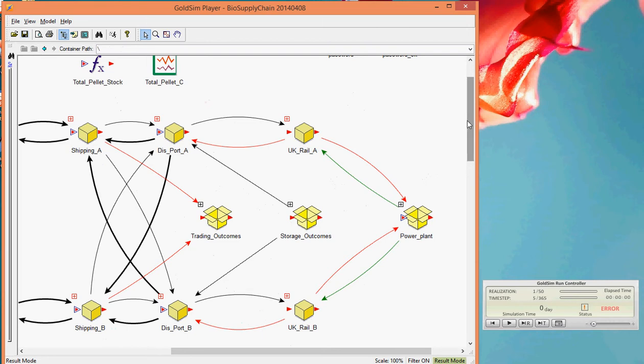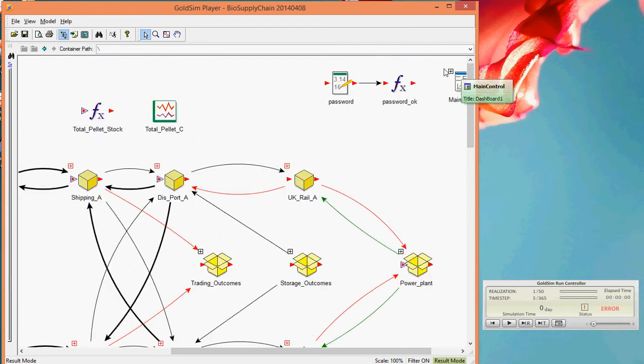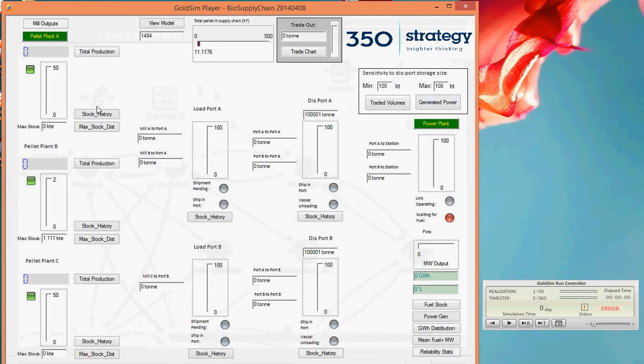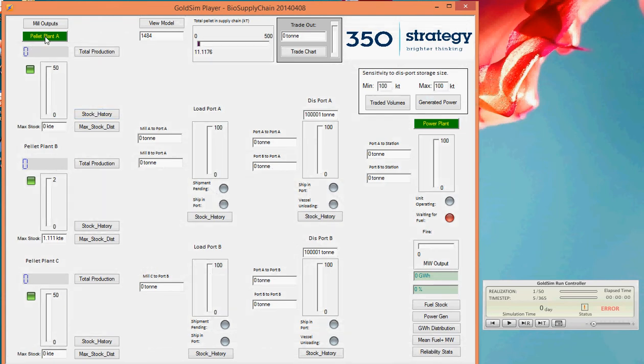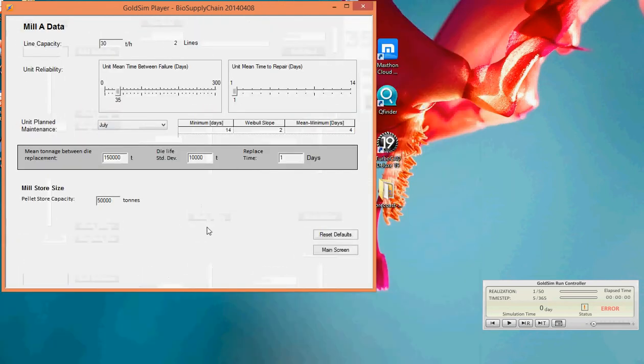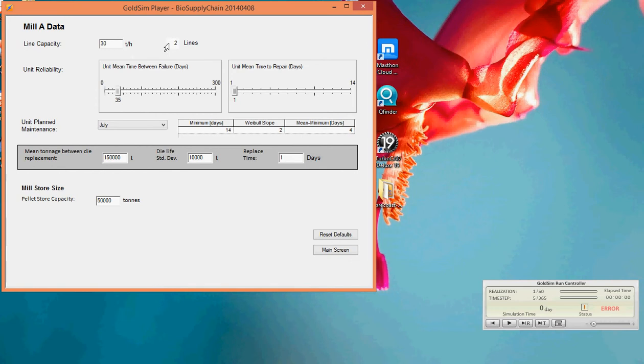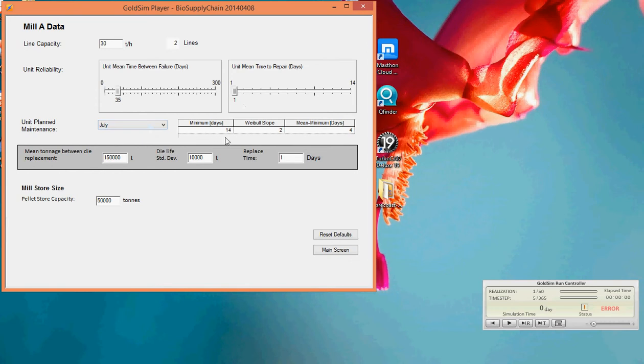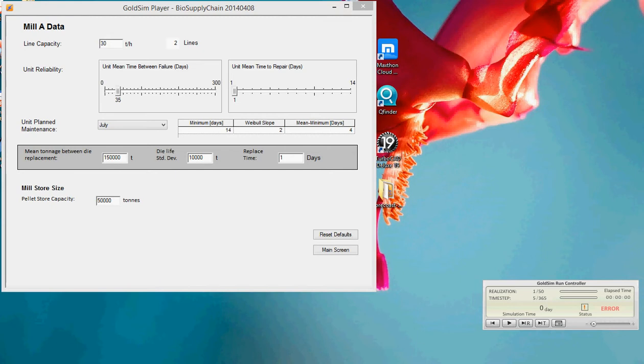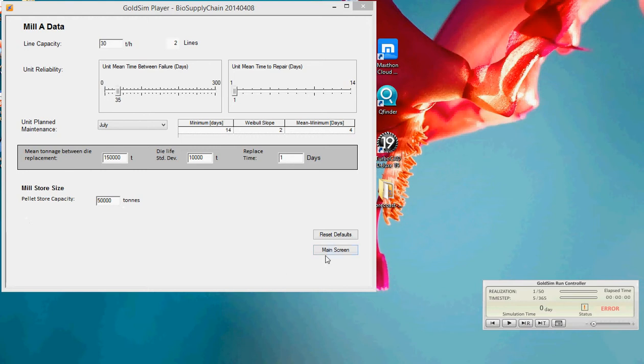That gives you a little bit of a feel for what's going on inside the boxes. And I'm now going to take you back to that main control scheme. And we can set various parameters within the different components in the model. So this is just a kind of simple screen showing what you might have for a simple model of a pallet mill. We've got two lines in this mill, 30 tonnes per hour capacity each. This specifies our unit reliability, a mean time between failure of 35 days and a mean time to repair of just one day. We have planned maintenance in July. That has a Weibull distribution with a mean of about 10 days. And we also model die replacement. So for every 150,000 tonnes, with a bit of standard deviation around it through the mills, we would replace the dies. And that will take us on average one day. And here we can set our pallet mill store capacity of, in this case, 50,000 tonnes.